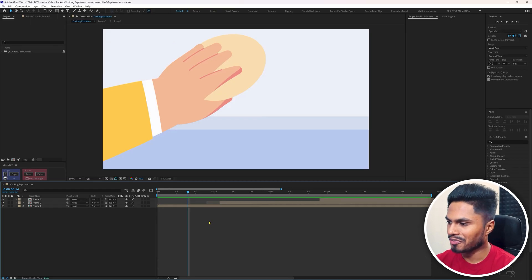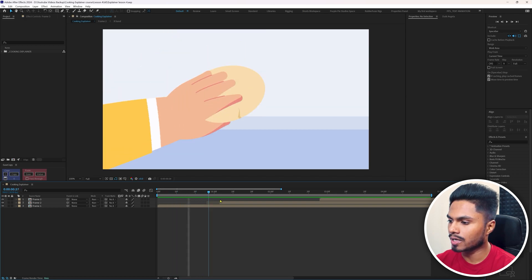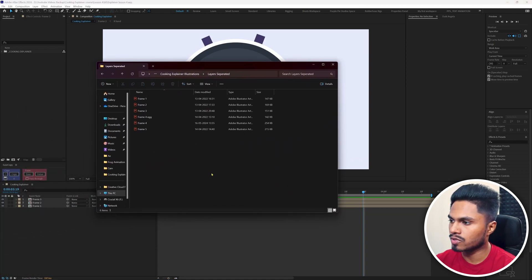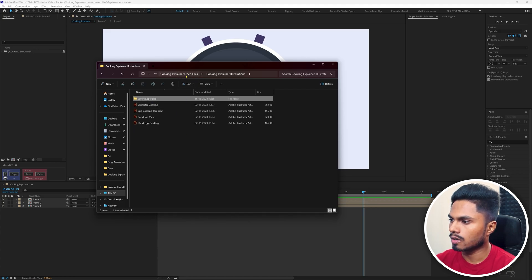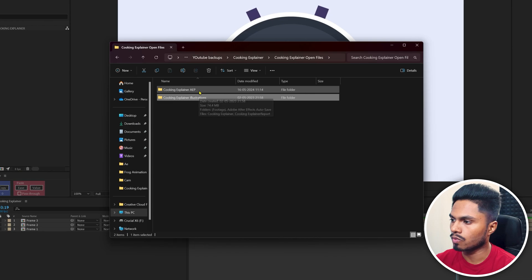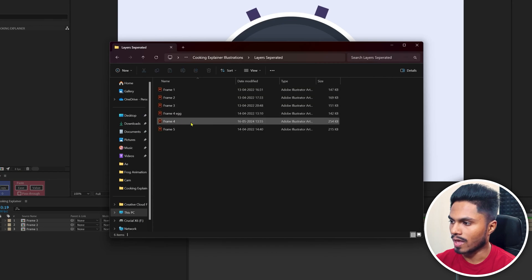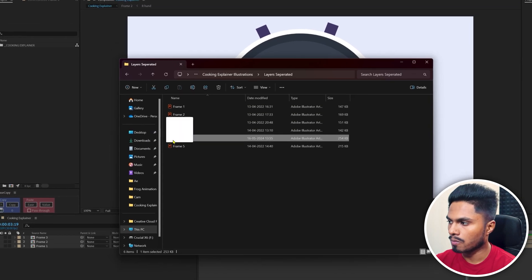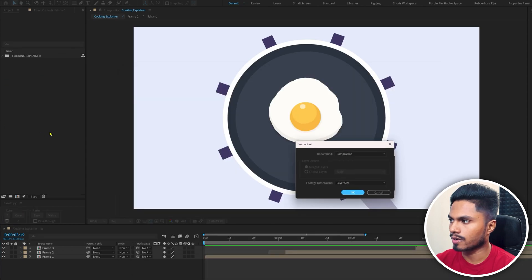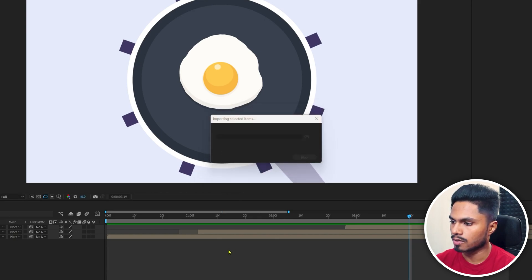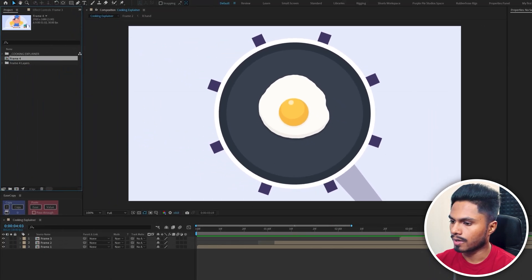We are in After Effects and will continue from where we left off in the last lesson. Let's start by importing the character's illustration file. If you downloaded the file from our website, this is the folder structure — two folders: one for AE, one for illustration. Inside that we have one layer-separated folder. We're going to import frame 4 for now. Click and drag it into the project panel, keep the settings as footage with layer size and composition, then press OK. Drag and drop it into the timeline.